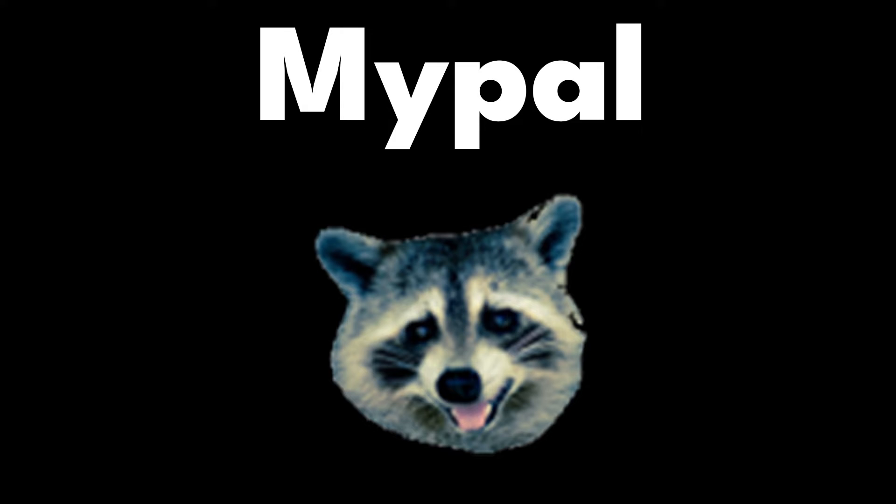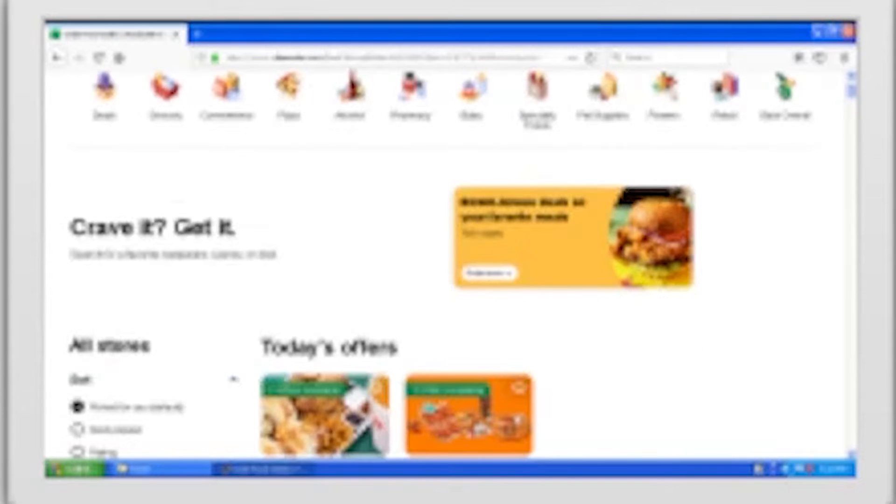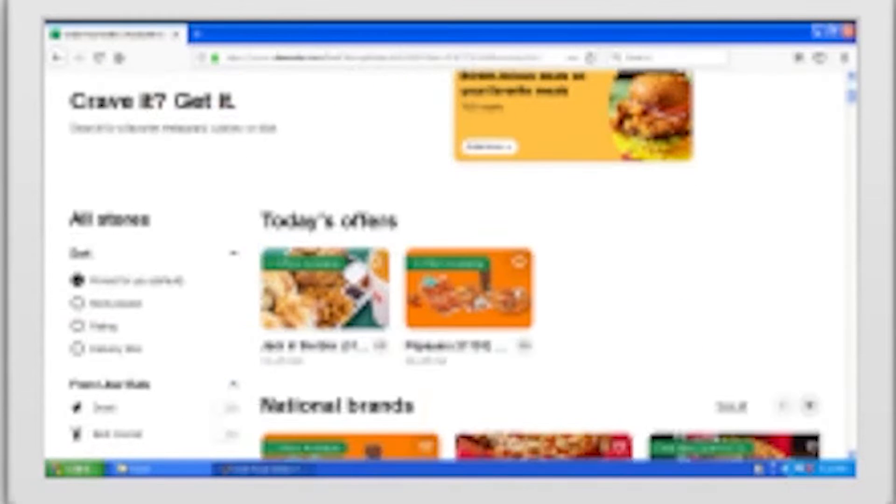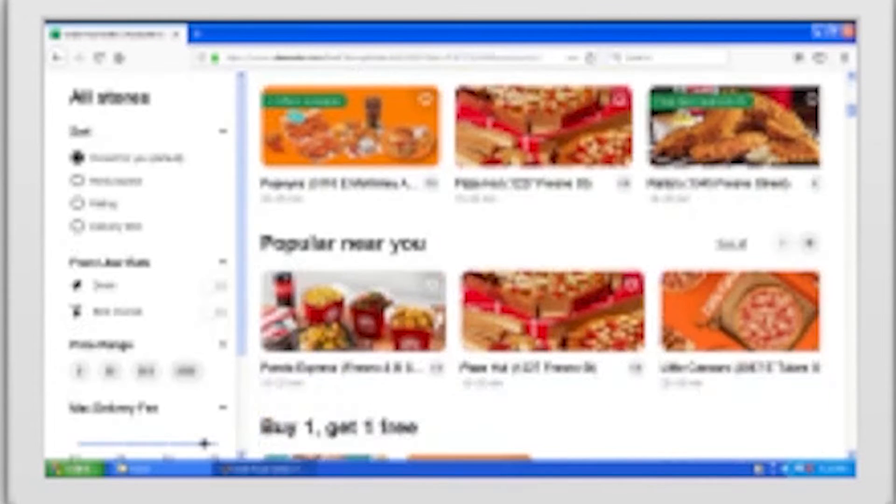MyPal browser. If you are looking for a different kind of browser, then MyPal is what you need. Designed to be compatible with older operating systems, and still works on Windows XP.